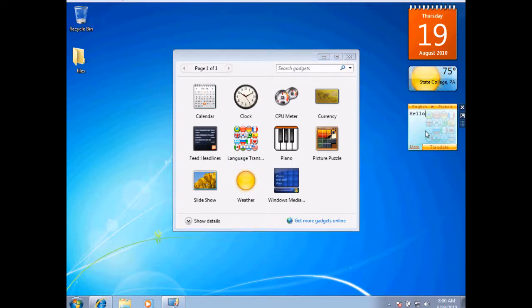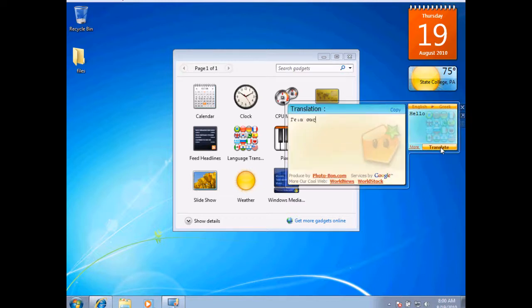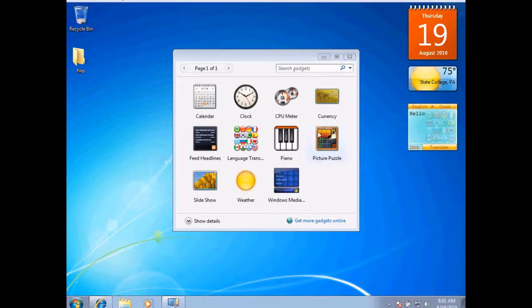I could try typing in hello, and I'll translate it from English to Greek. Translate, and there it is. So it's a quick little translating gadget. This is the Windows 7 gadgets.